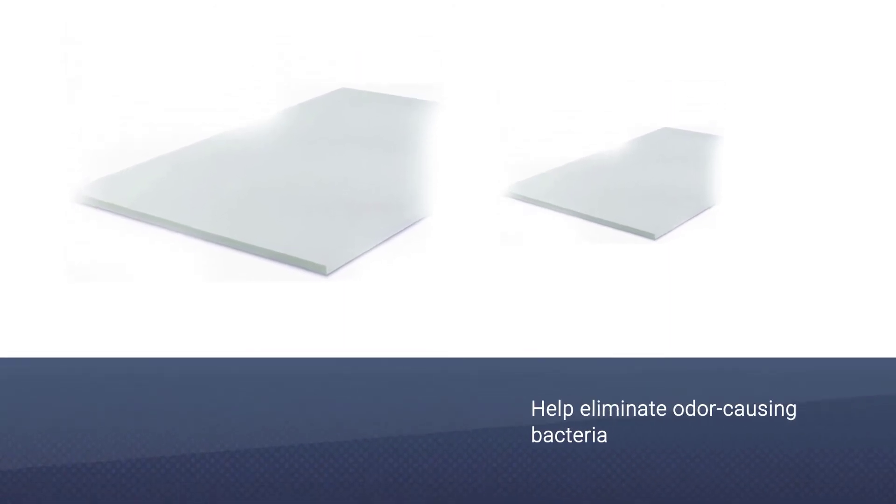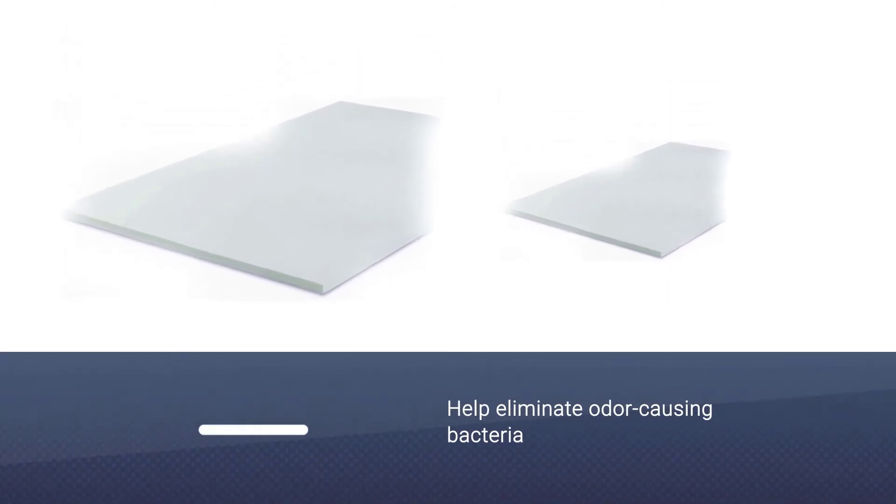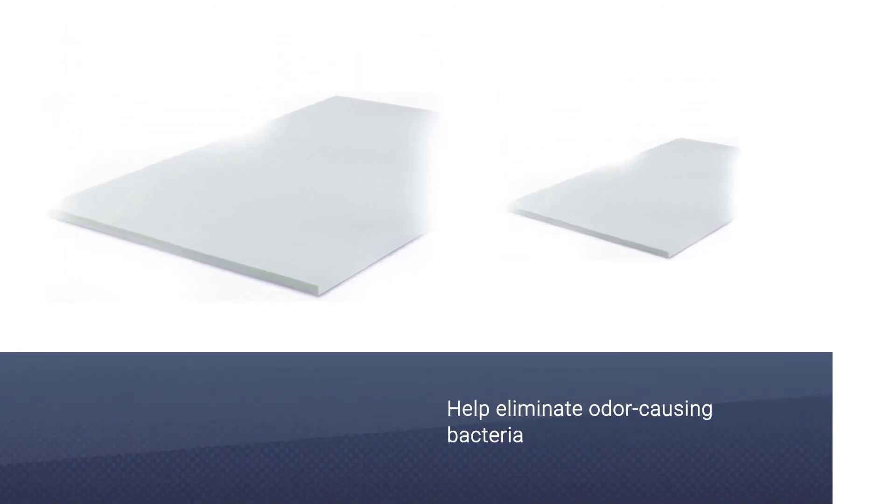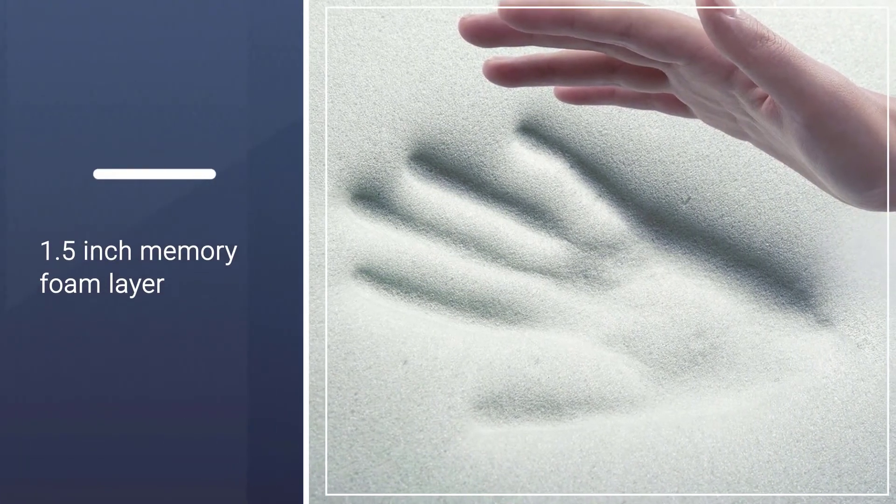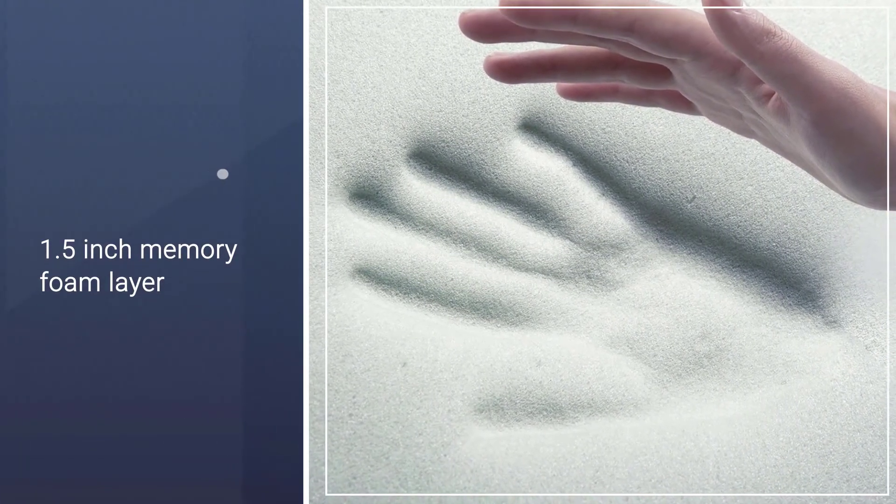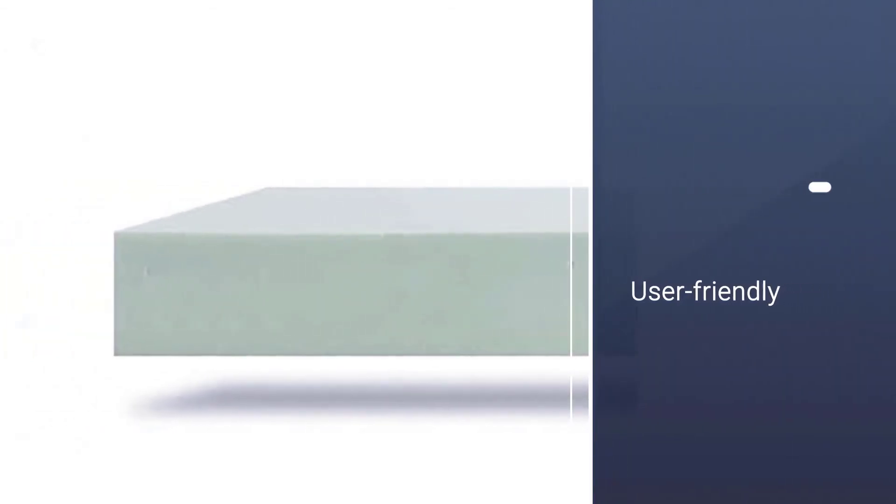This 1.5 inch memory foam layer features natural additives like green tea, charcoal, and plant oil. Fits under any standard or deep pocket fitted sheet. It is very user-friendly.